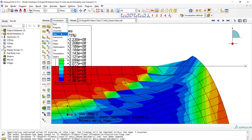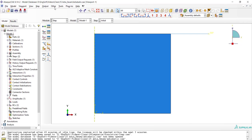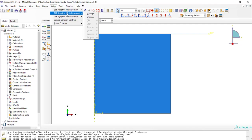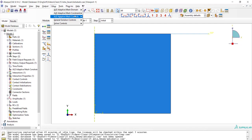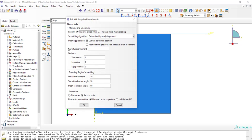Now we can go to the step module and add remeshing rule to this simulation by ALE adaptive mesh control and defining the remeshing method. We can choose between volumetric, Laplacian, and equipotential methods of remeshing, or we can use a combination of these methods in our simulation.